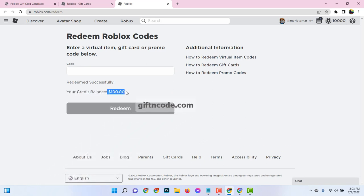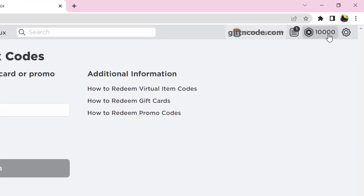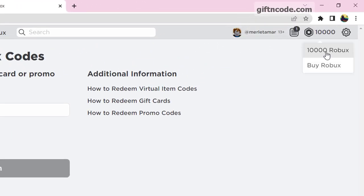See here, I already redeemed $100 Roblox gift card and loaded my Roblox account with 10,000 Robux.